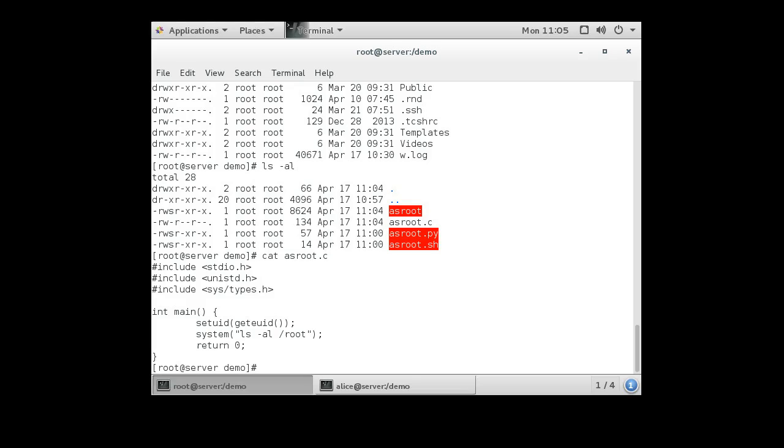The problem is that sometimes when you do things like network file systems or mounting devices, if you mount them as root and they have the setuid bit set, then you can run them as root and you can do dangerous things.